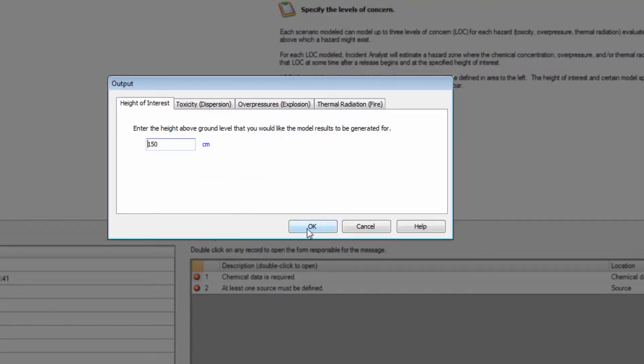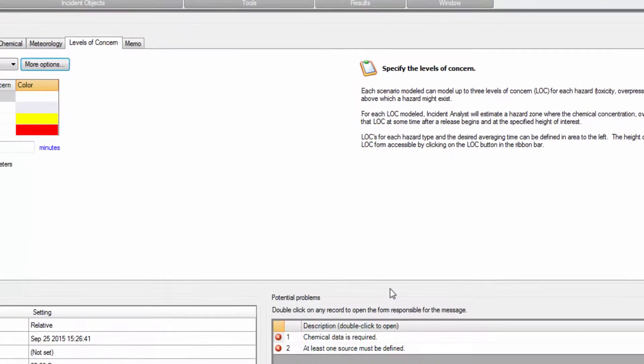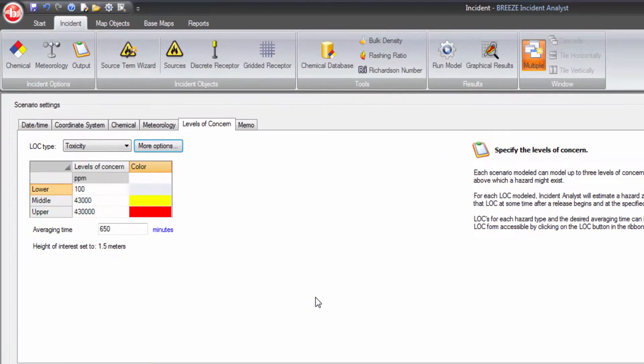Through the intuitive Meteorology and Incident tabs, users can easily define meteorological conditions and levels of concern.